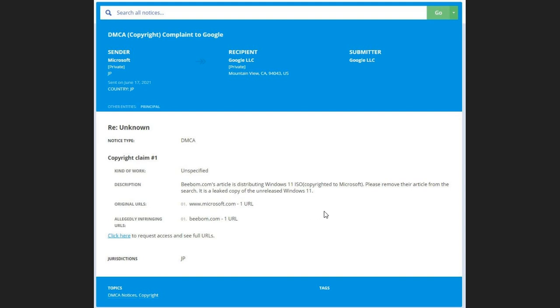And we can see by the statement that they are going to be announcing Windows 11.